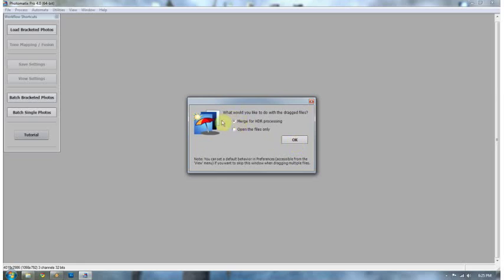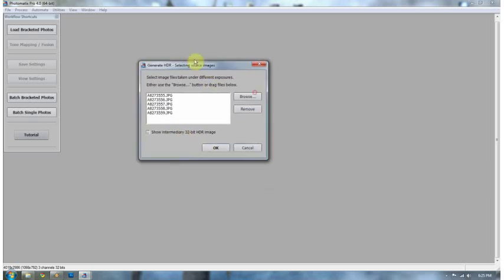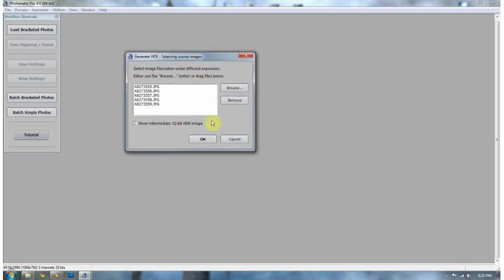First thing that prompts you is, do you want to merge for HDR processing or open the files? Well, I want to merge for HDR processing. That's why I purchased an HDR program. Press OK. Here are the images that I just dragged in. You can have it show the intermediary 32-bit HDR image, but I'm going to tell you it doesn't really help you much because your screen can't process an HDR image. It has to turn it into a 16-bit in order for it to work. So I would uncheck that and not even worry about it.